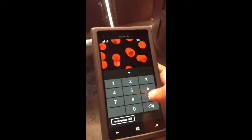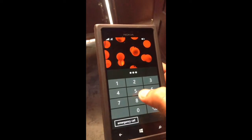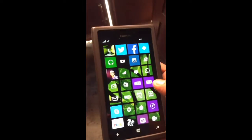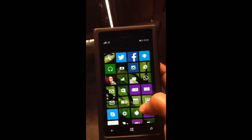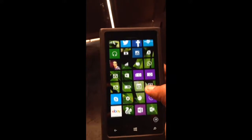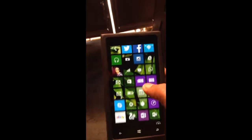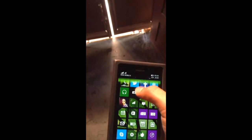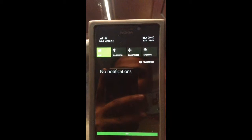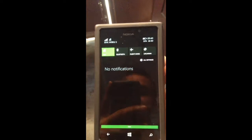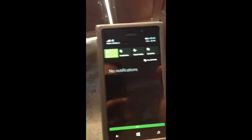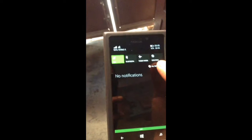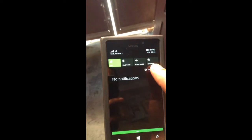And when you unlock your phone, as you can see there is a transparent overlay which runs all the way across. And you have the notification, and then click to all your settings.